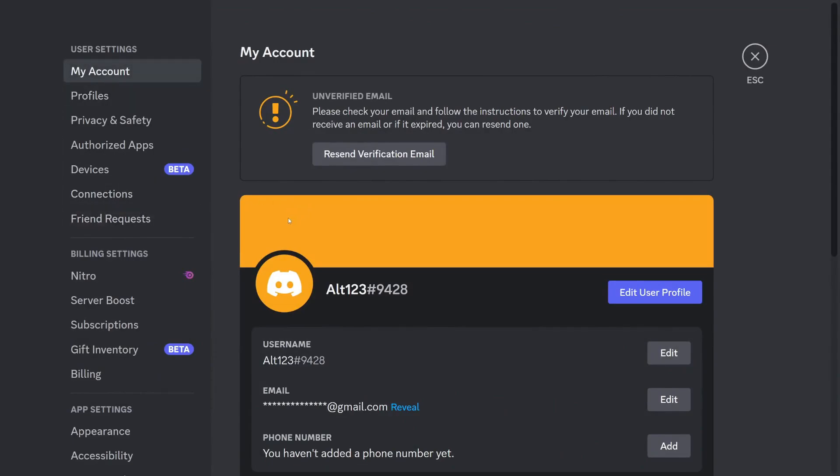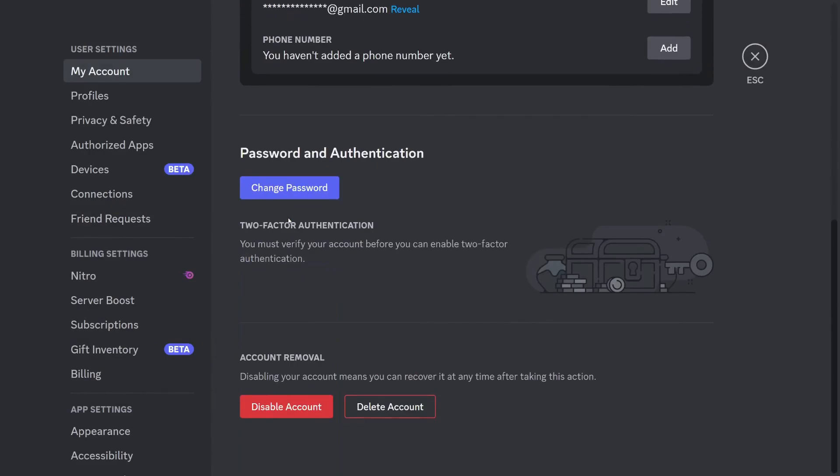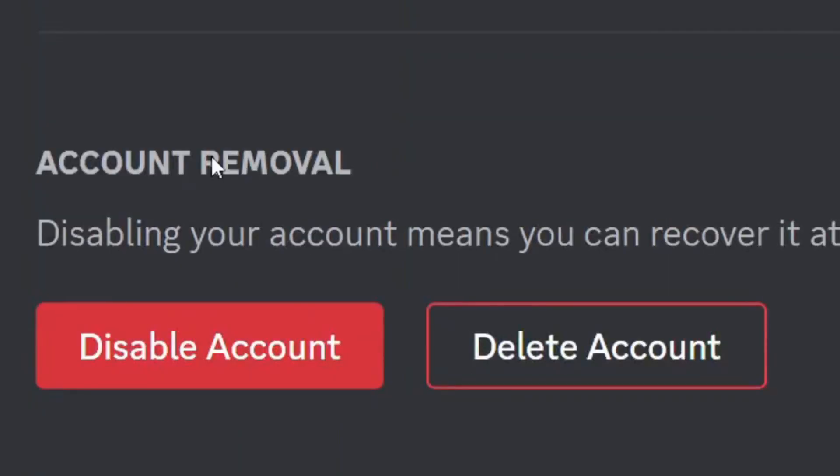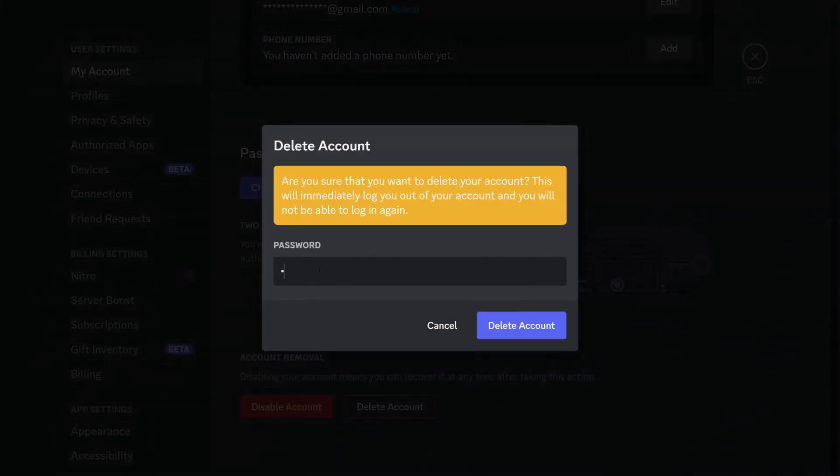Scroll down to the bottom where you'll find the Account Removal section. Tap on Delete Account and enter your password. After entering your password, tap Delete Account in the bottom right.